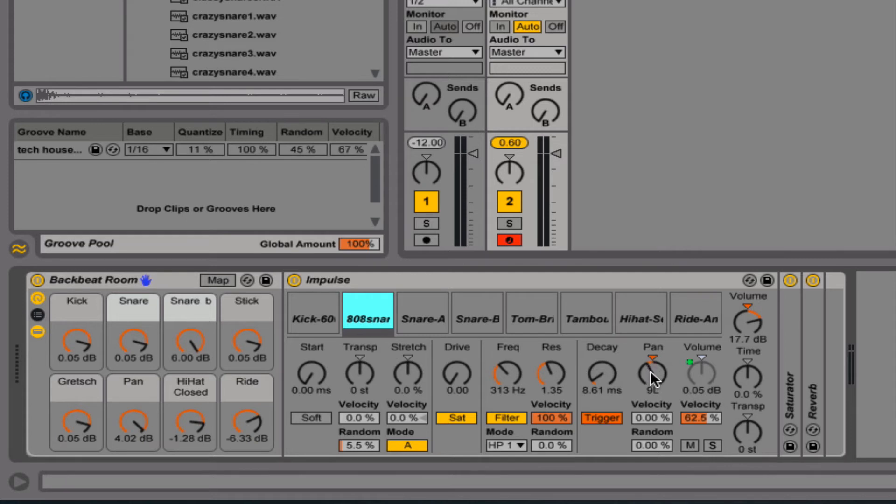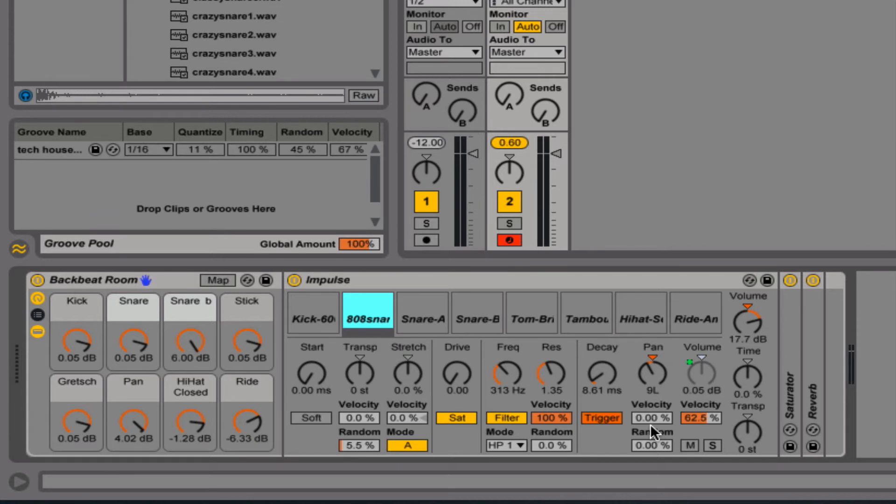Panning, obviously, just left and right panning. No mystery about that. Velocity can affect the location of the panning by how hard you hit, can affect whether it's more over to the right or more over to the left.